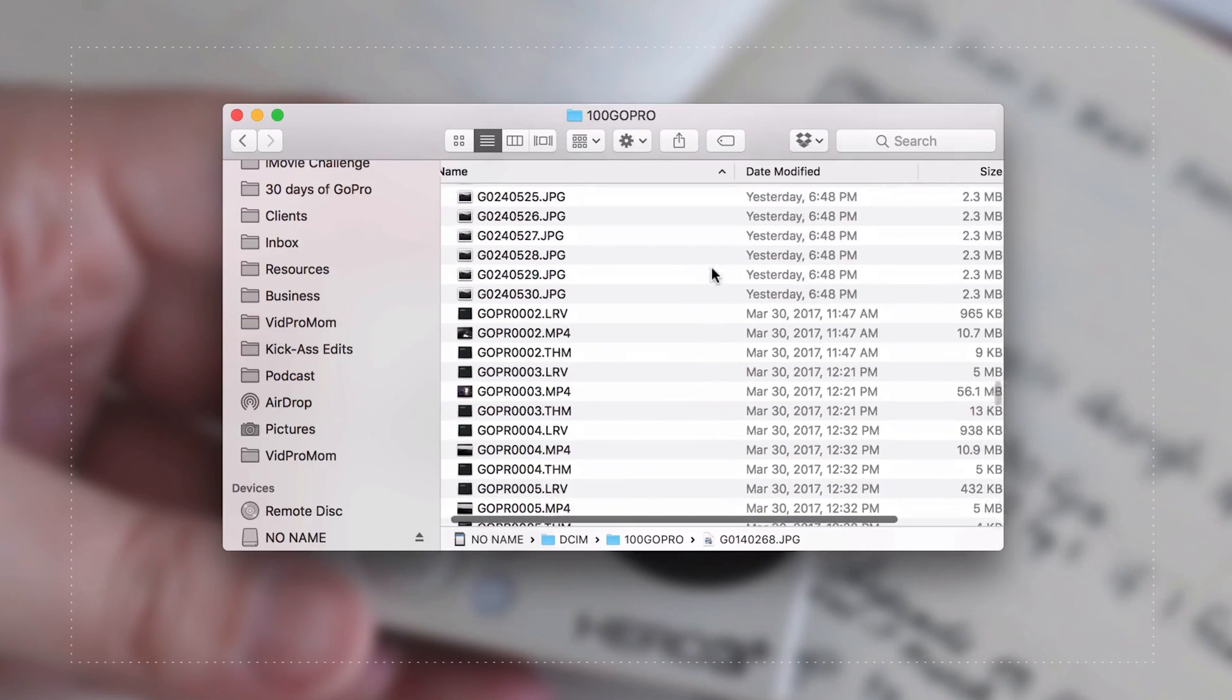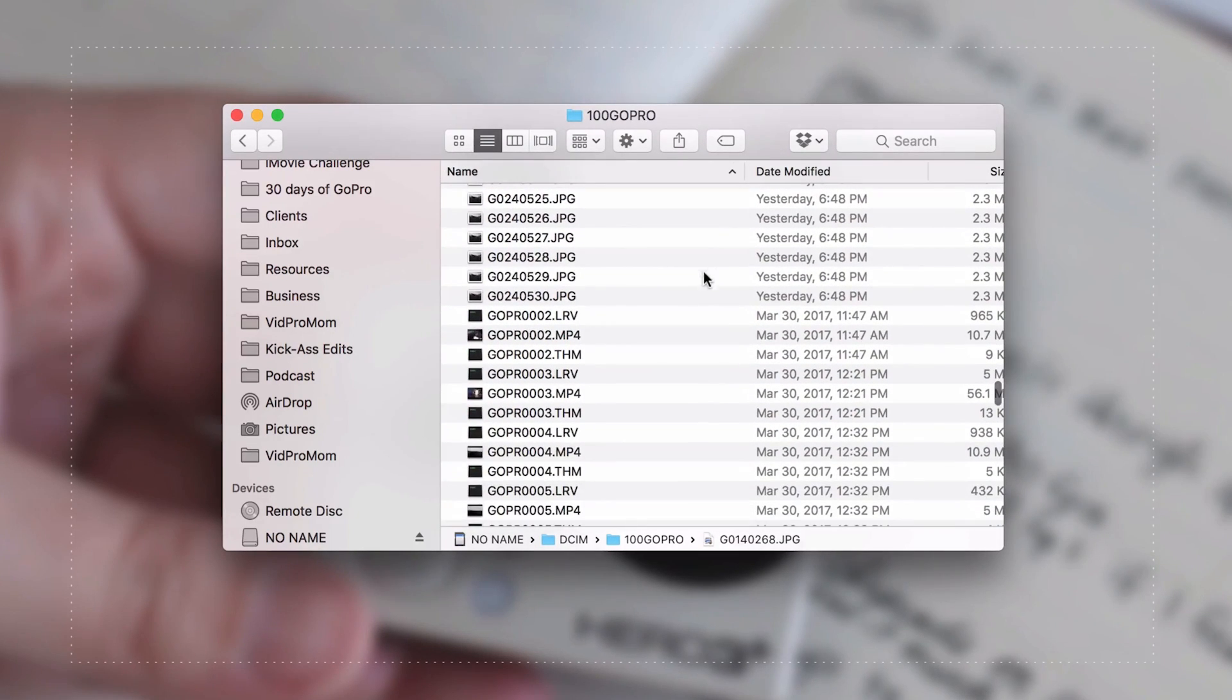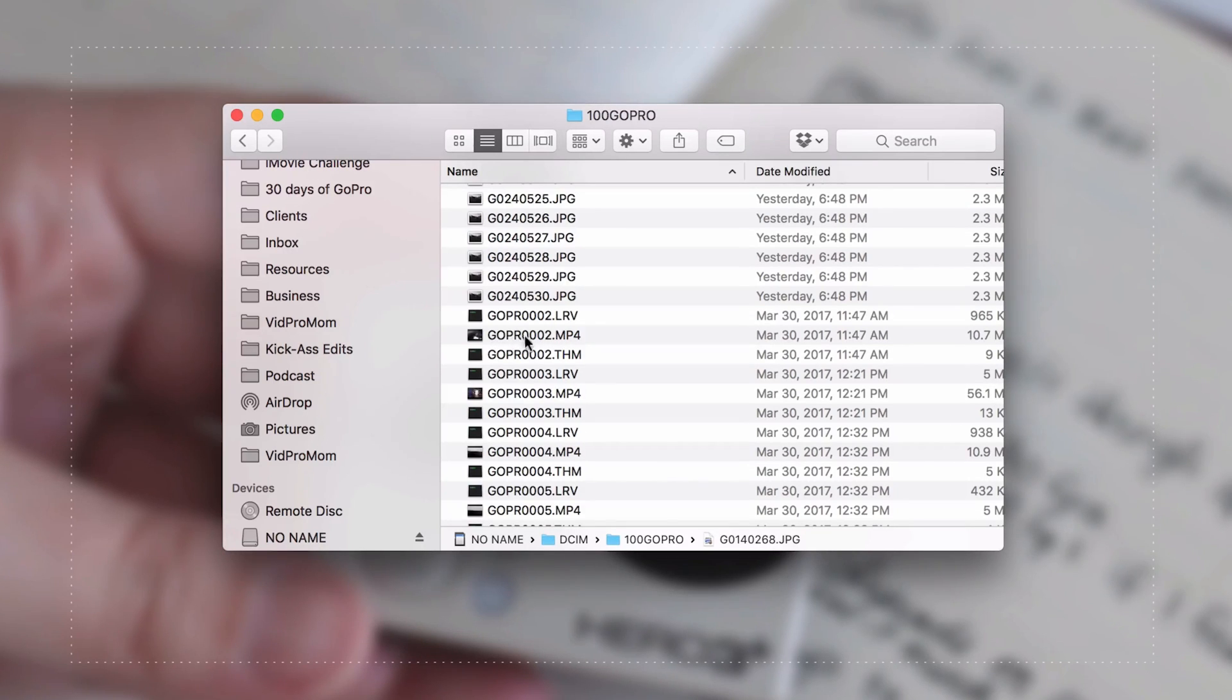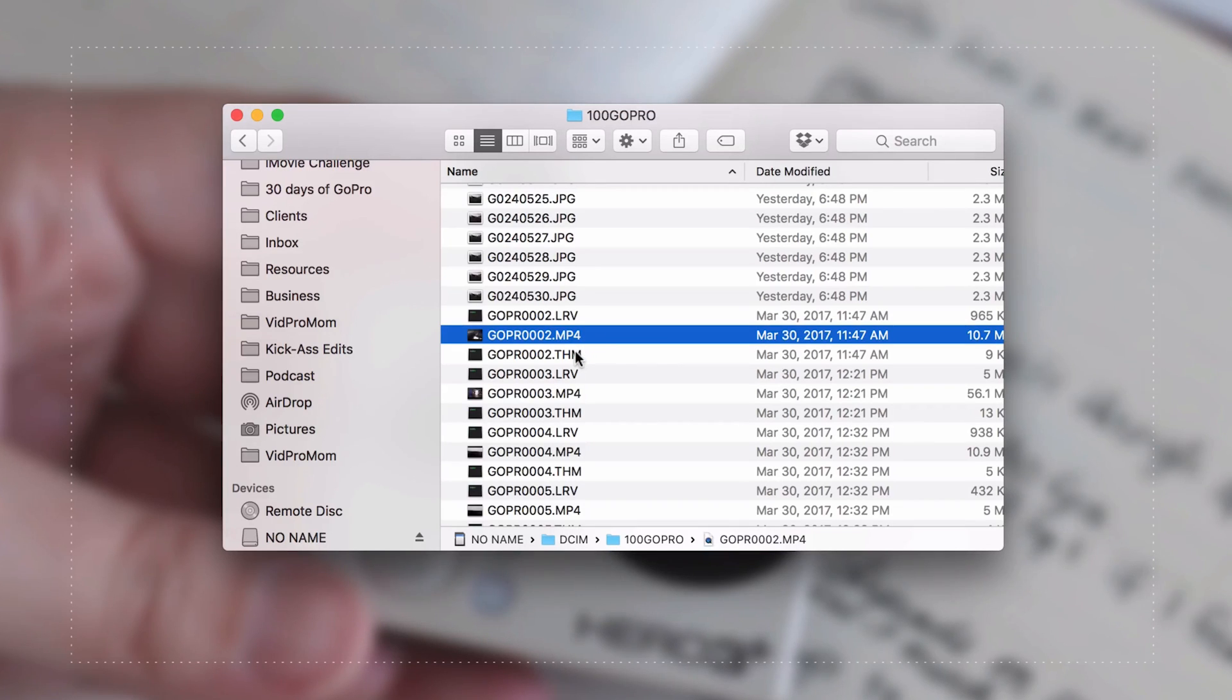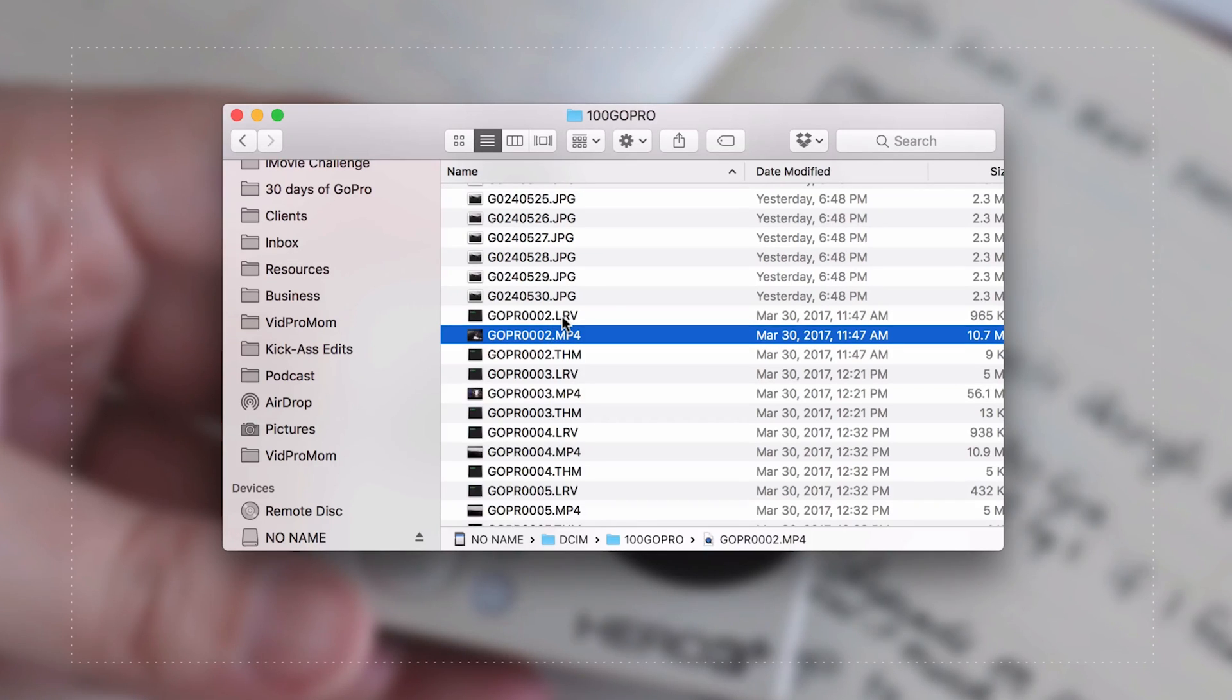If I keep scrolling, I just want to show you right down here we have gopr0002.mp4. That is a video file. That is one of our actual video clips, and then we also have this .thm file and we also have these .lrv files.